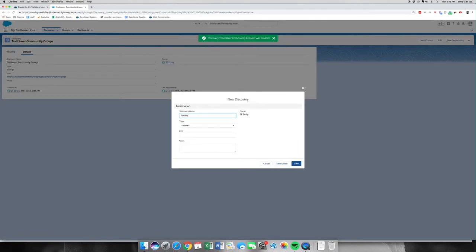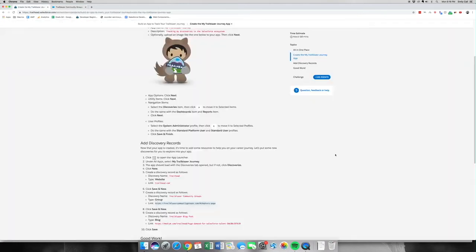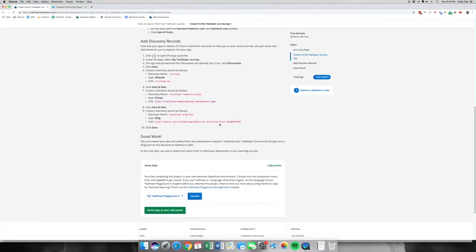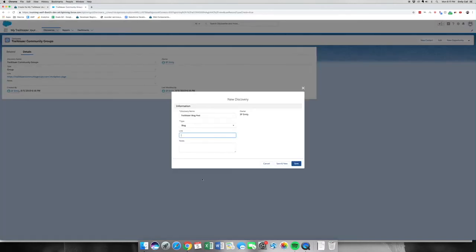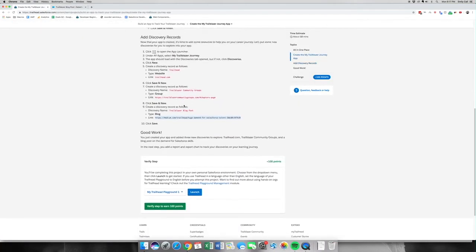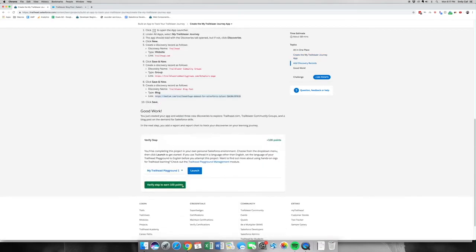Going to Trailblazer Blog Post. I'm going to hit Blog. Go back to our instructions, down to link this Medium article. I'm going to link it, hit save, go back to the instructions. Make sure that we did everything it asked us to and verify for another 100 easy points.